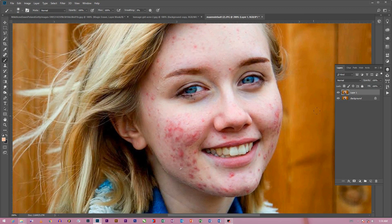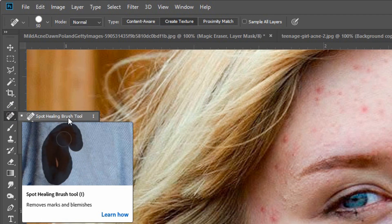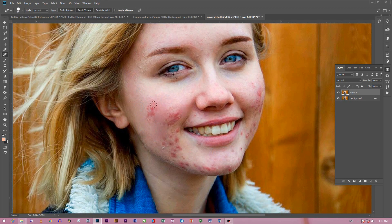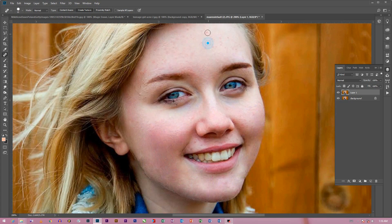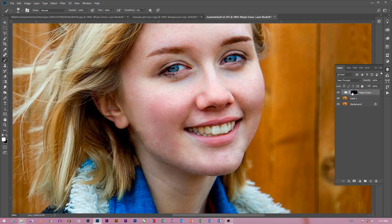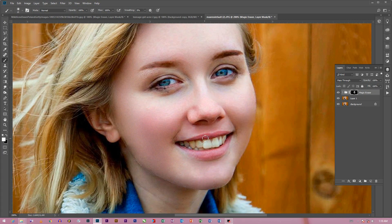In Photoshop, you can see the Healing Brush Tool in the toolbar. You can see the action palette and the new layer. You can also see the brush tool in the toolbar and the pimples area.